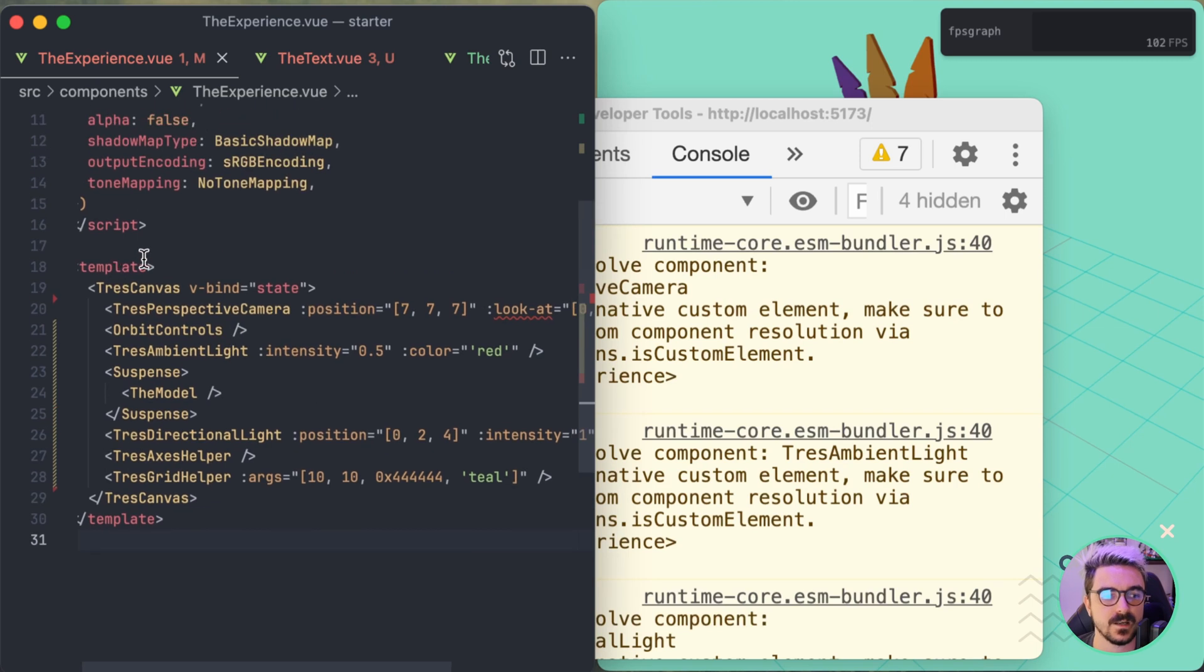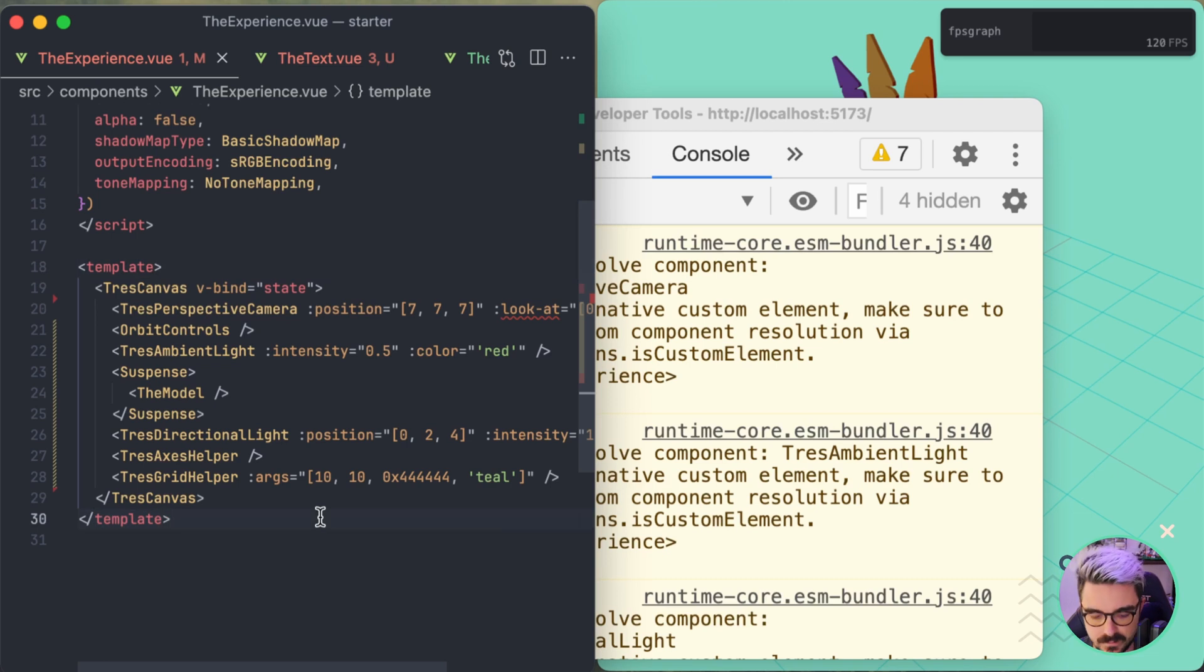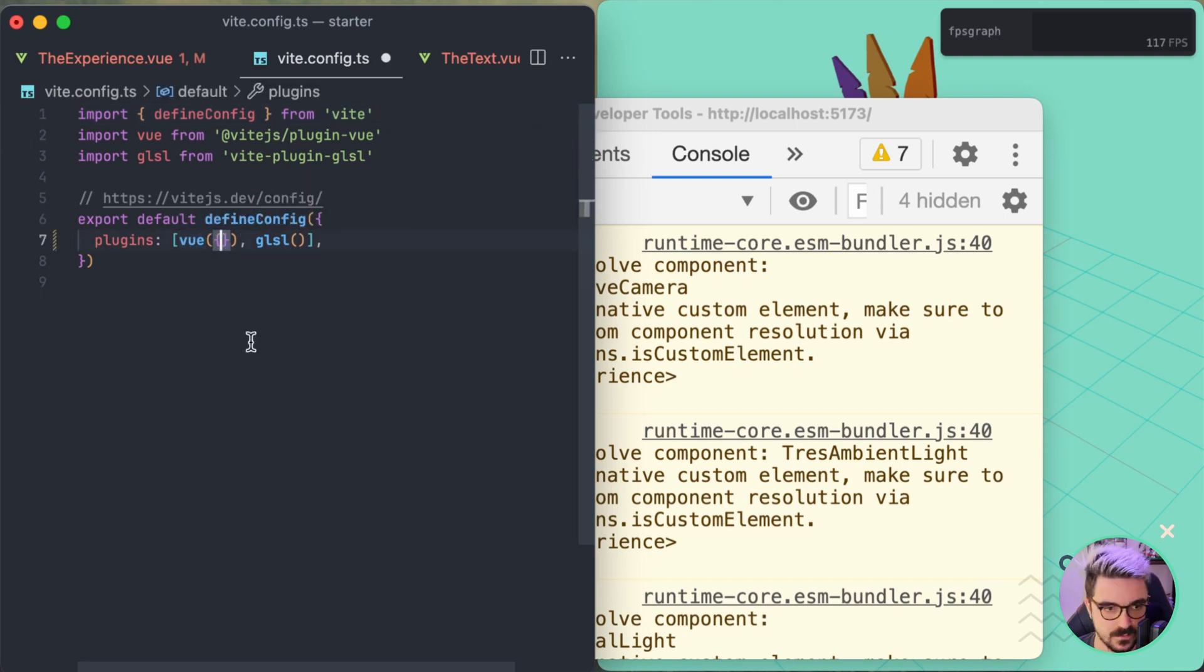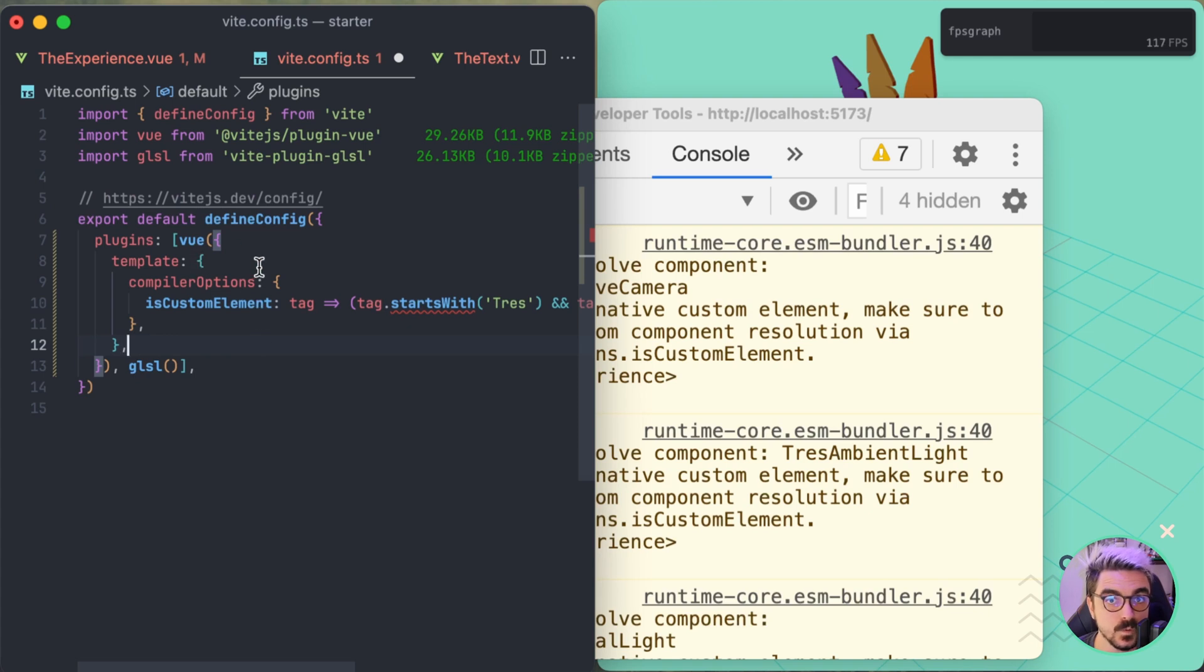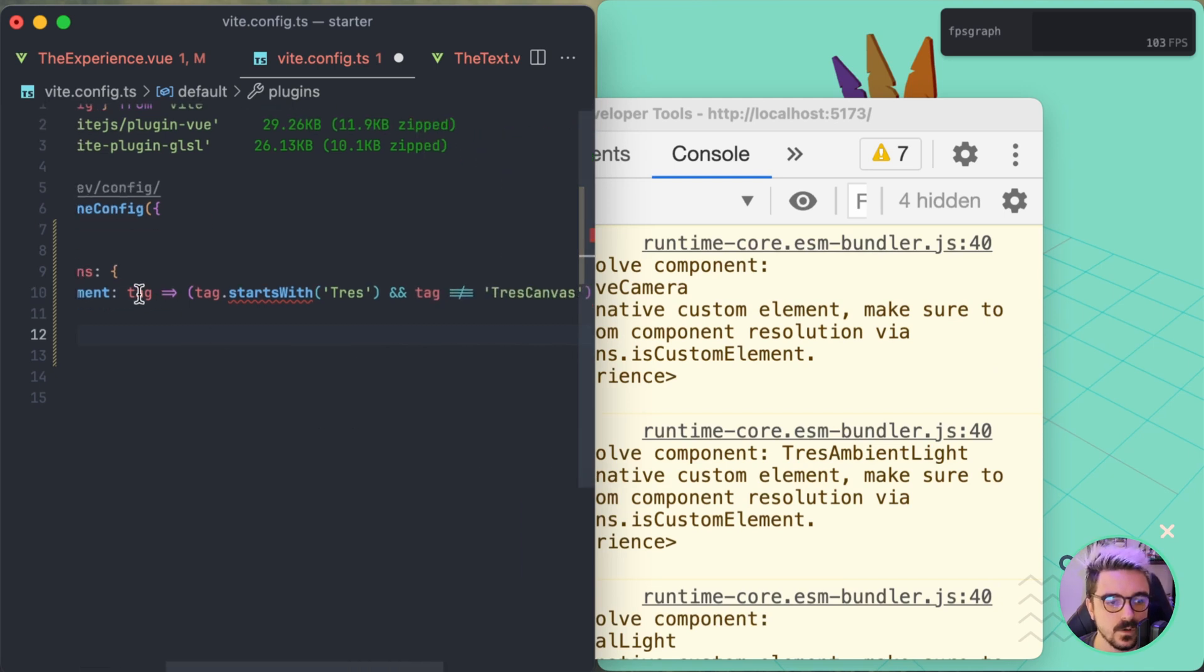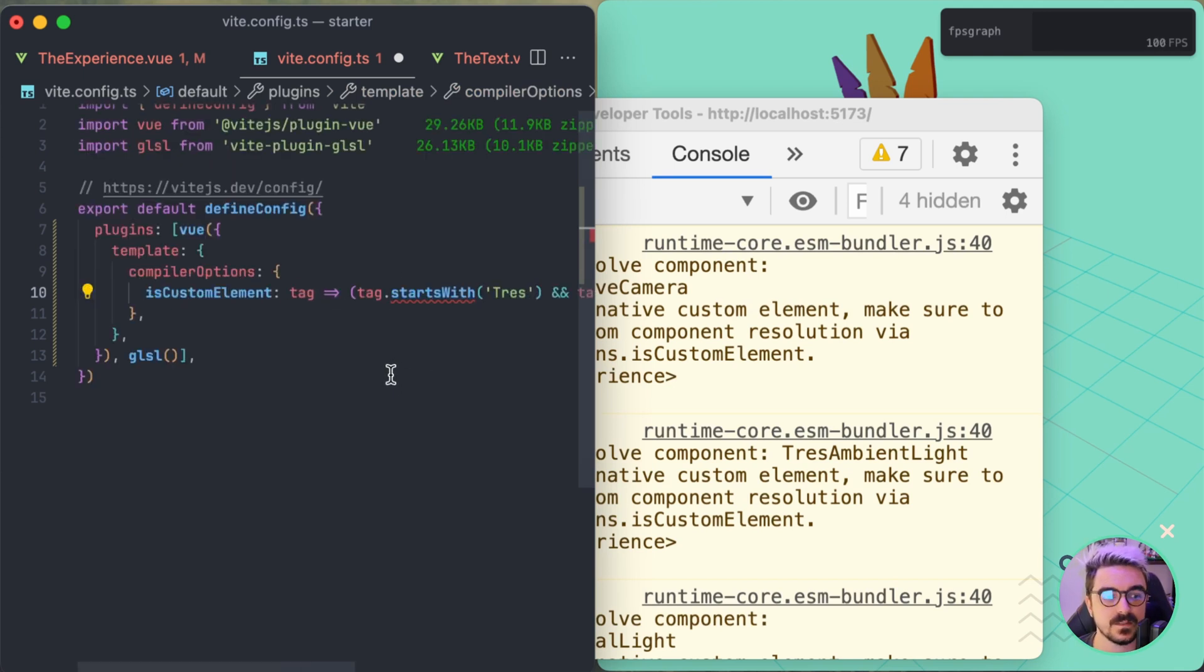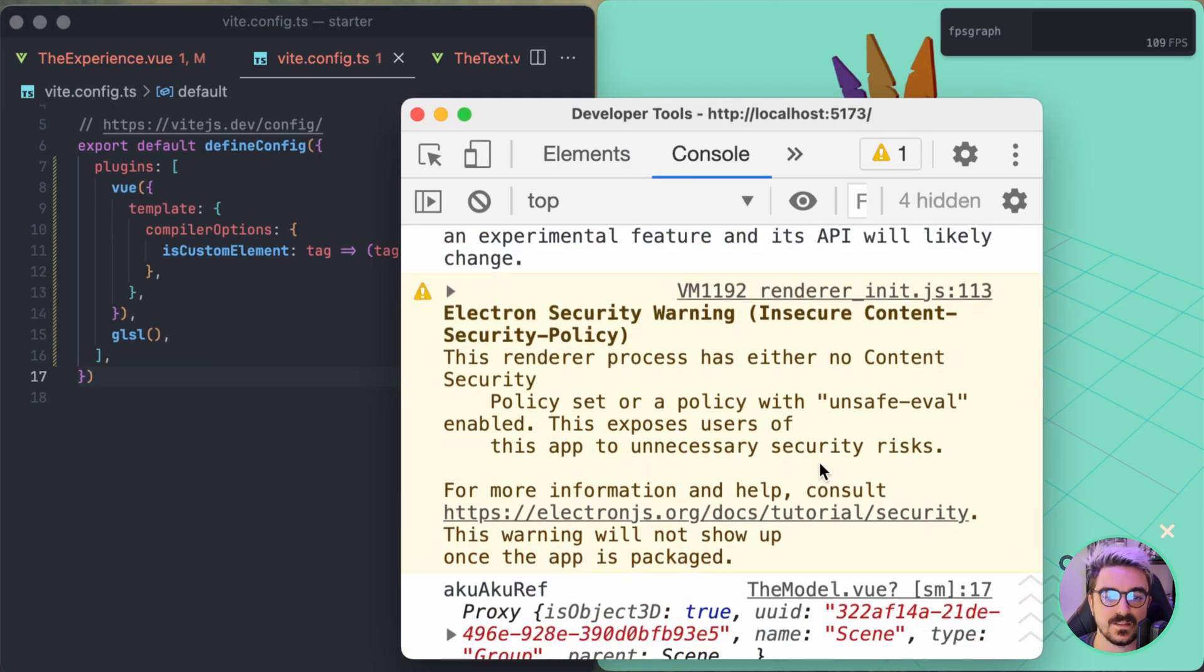We cannot select here in the template what type of compiler do we want. To easily fix this you can go to your Vite config. And in your Vue plugin you can pass options. And one of the options that we are going to pass is template compiler options and its custom elements. This will tell Vue that or the main compiler that it doesn't need to try to resolve the perspective camera or any of the components that are inside of the TresCanvas. So it will check the tag. And if this one starts with Tres but it's not the TresCanvas and or is a primitive then don't recognize it. So if we refresh you are going to see that now the warnings are gone.